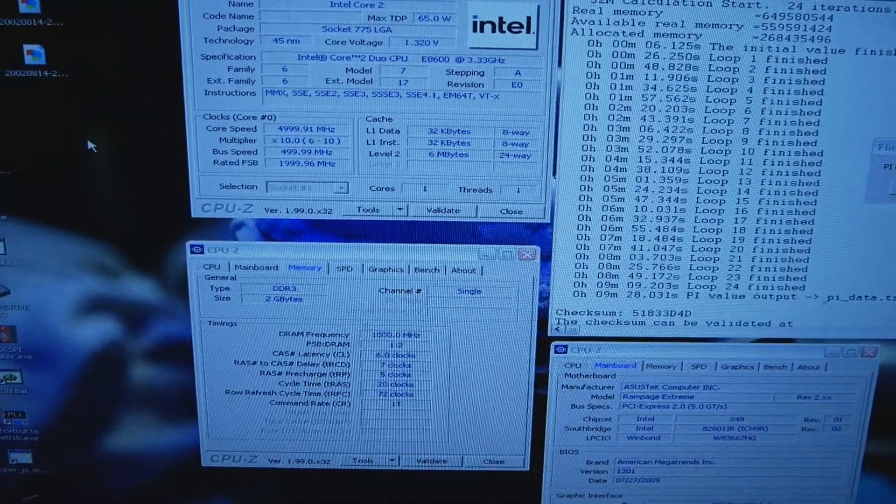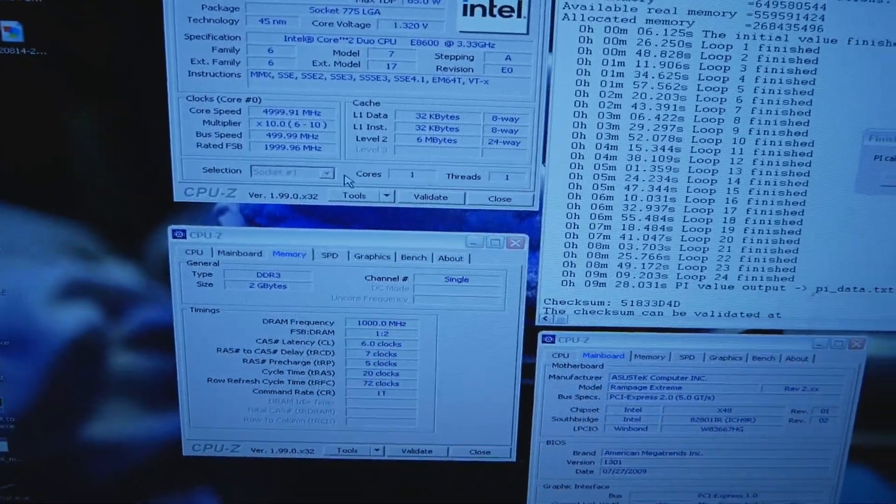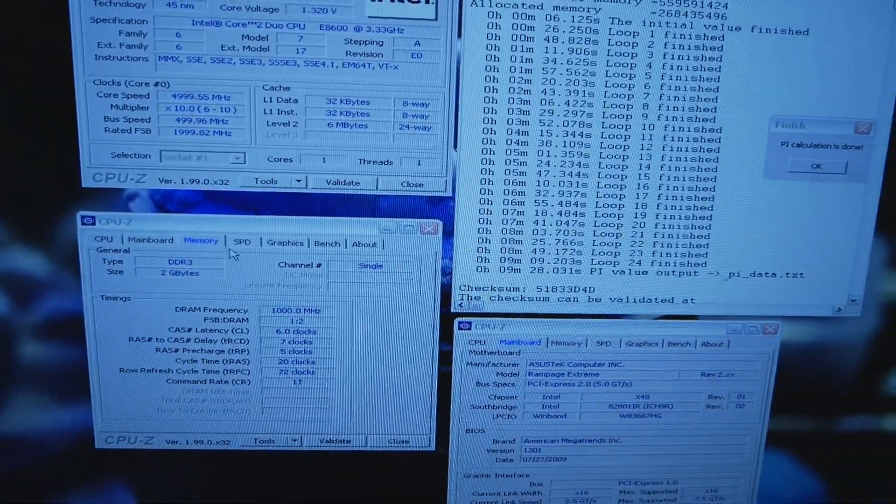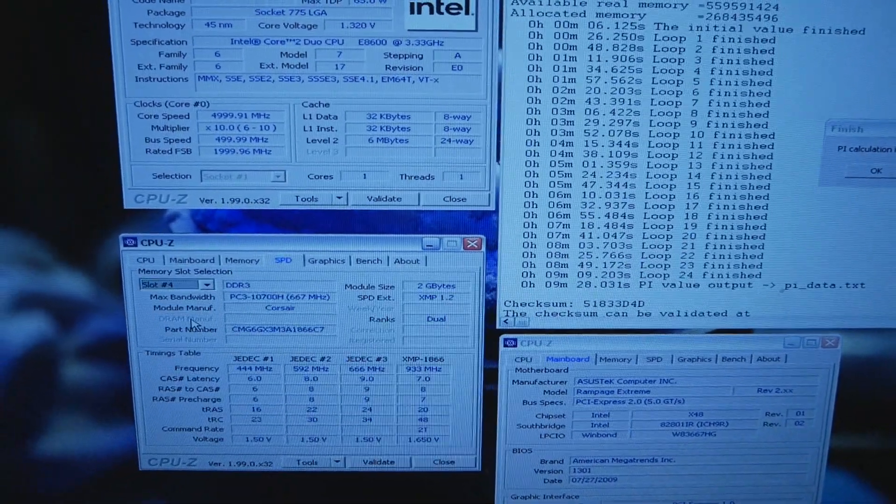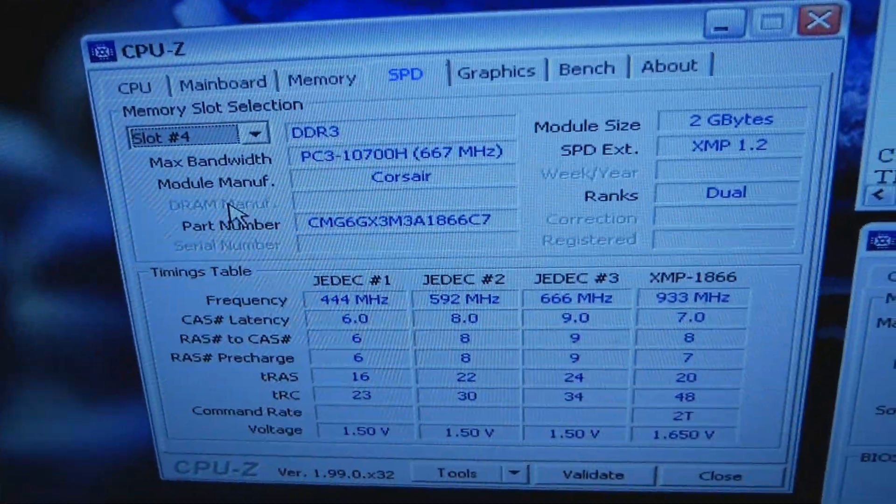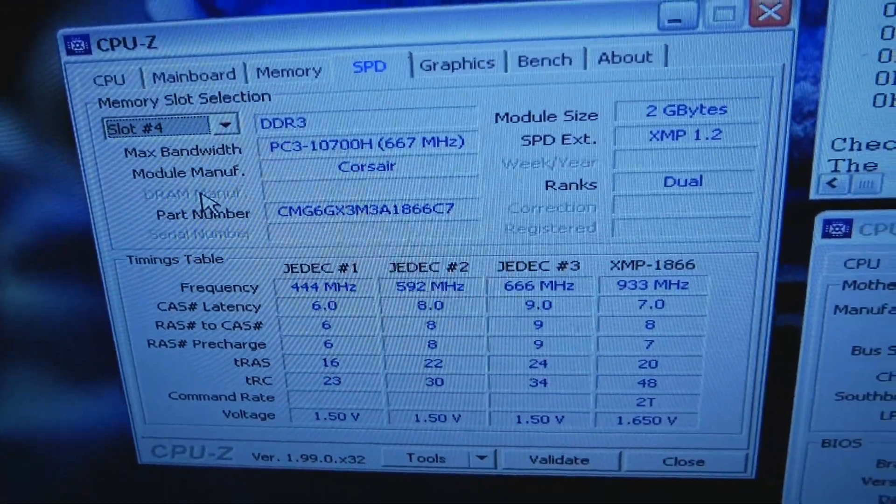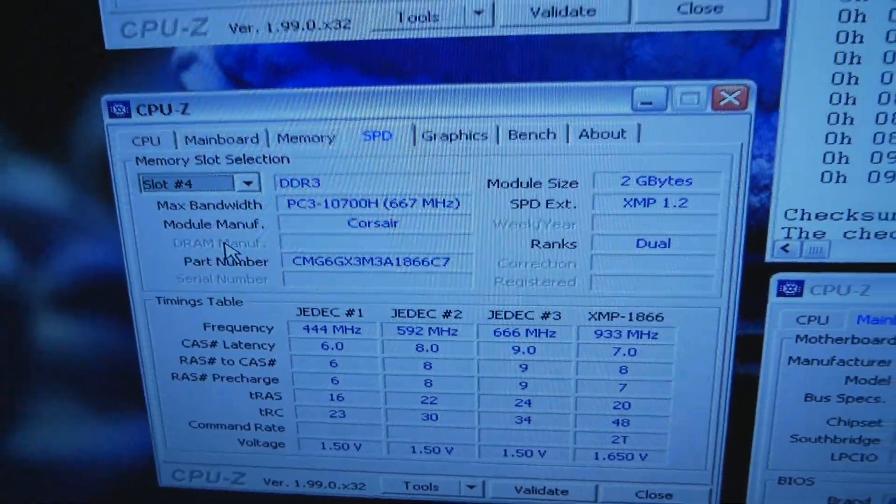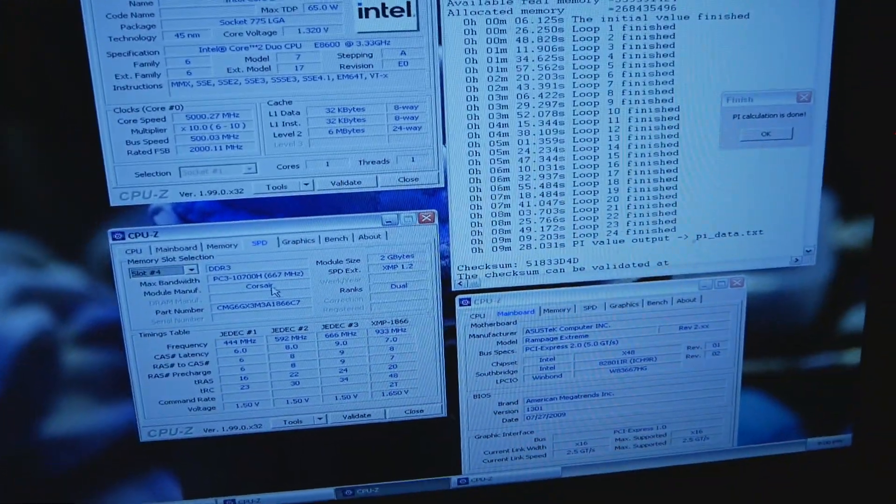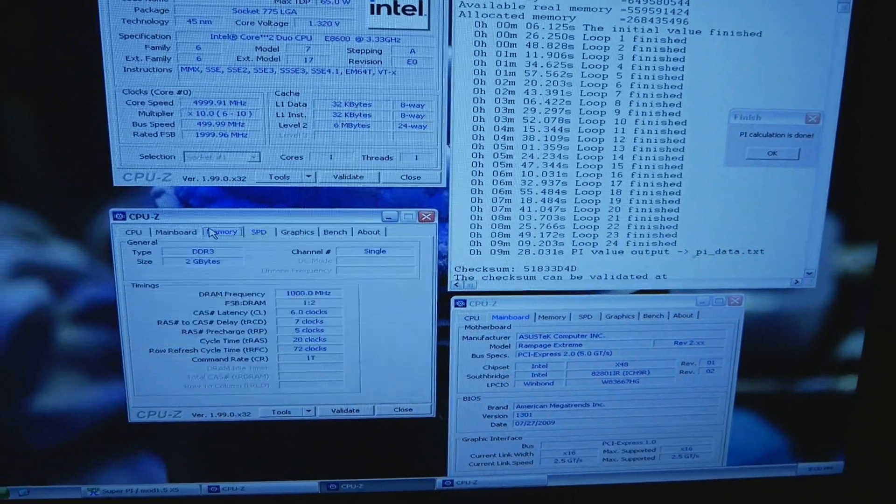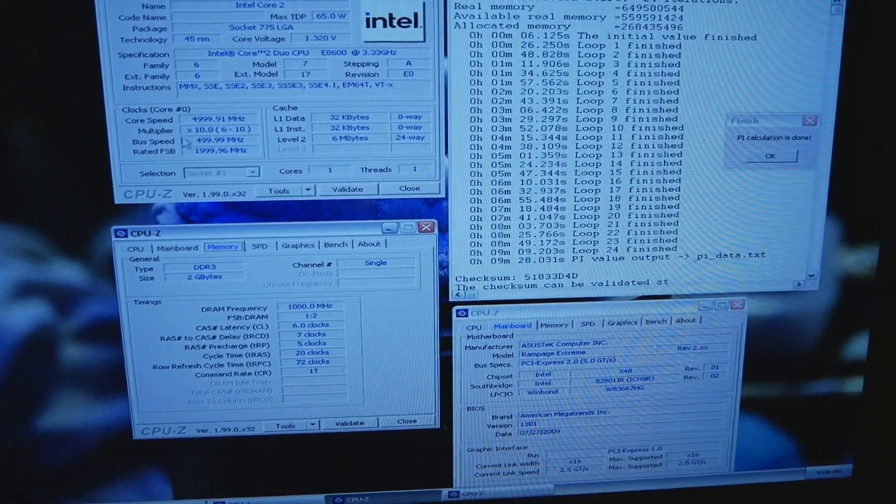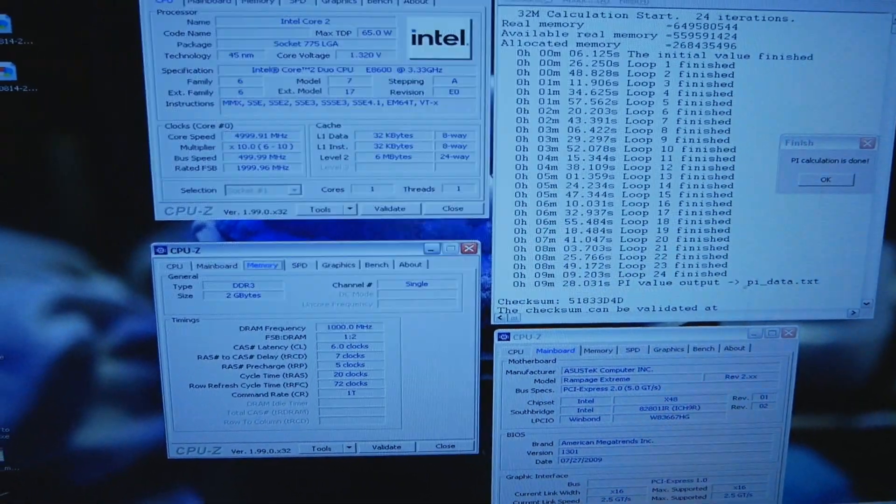The memory stick is Dominator GT 1866 CL7, pretty interesting. We'll definitely be trying this on LN2 later, and if it's not good enough then I'll probably sell the CPU. Just wanted to share these results.